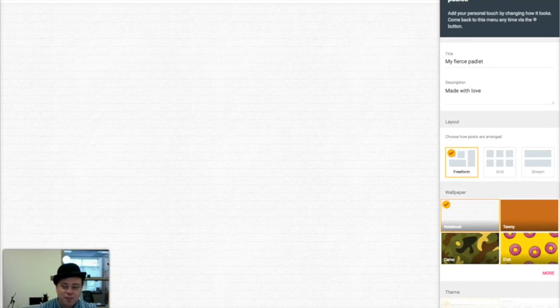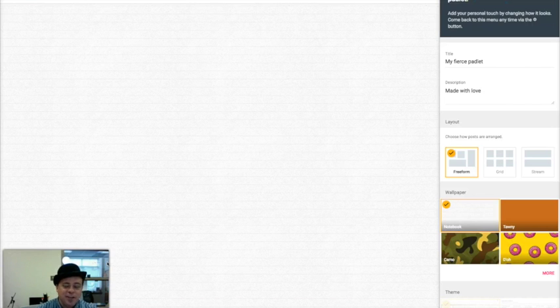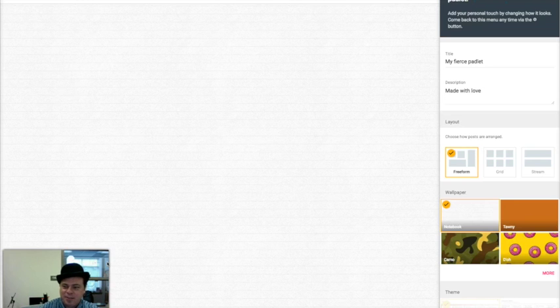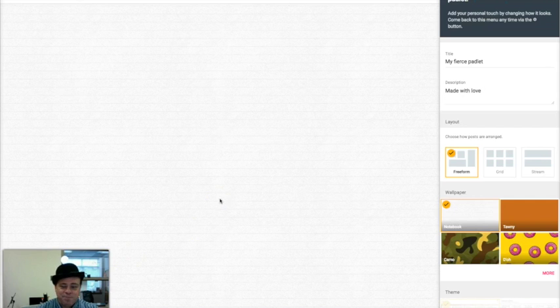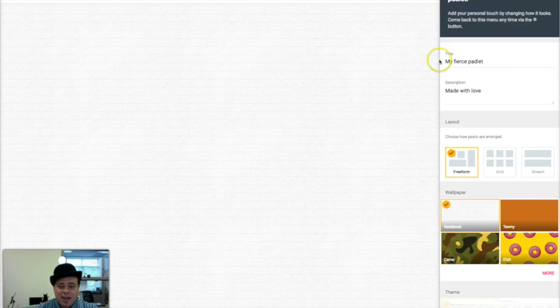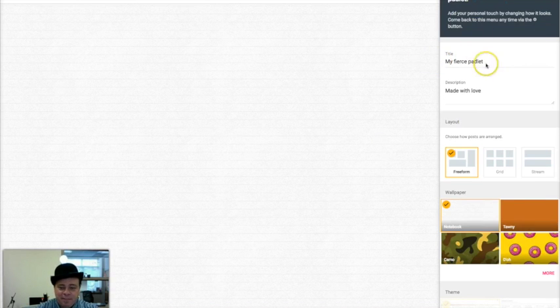Padlet is a free service that is super versatile and it's so easy to make on the fly. If you need a Padlet, you can make one in less than a minute. So I just went to Padlet.com. I signed in with my Google account and clicked create a Padlet.